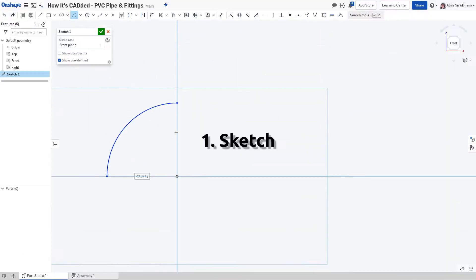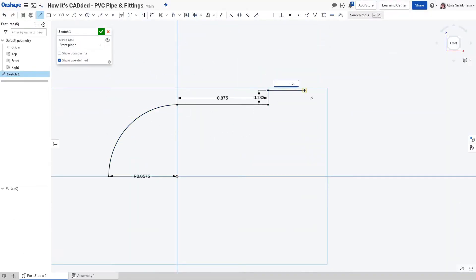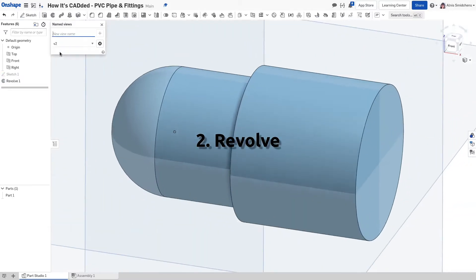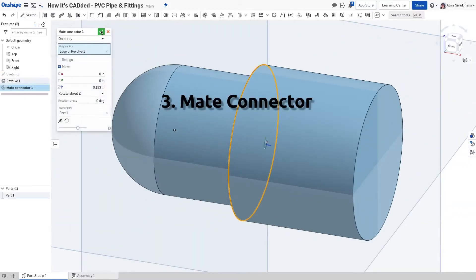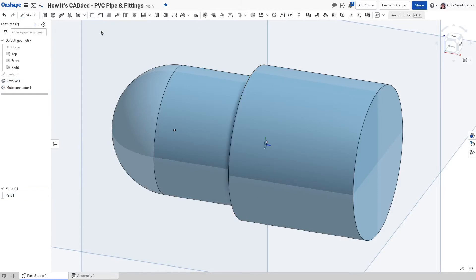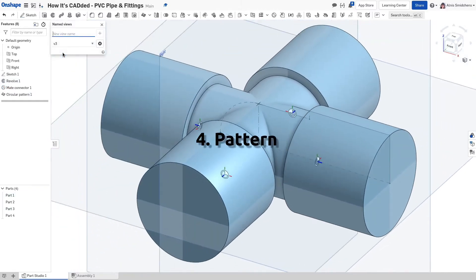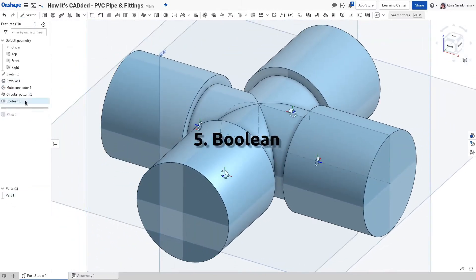The draftsman begins by creating a sketch to define the outer profile of one of the connectors. He then revolves it to form a solid and adds a mate connector to define the pipe's connection point. He patterns it about the center and uses a boolean to bring the four parts together.